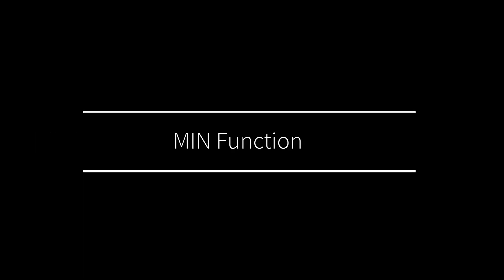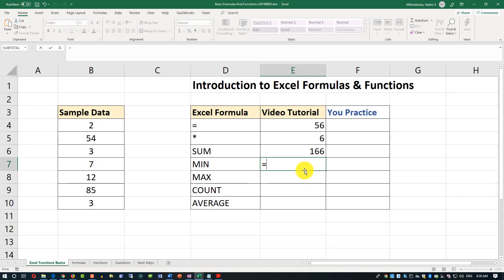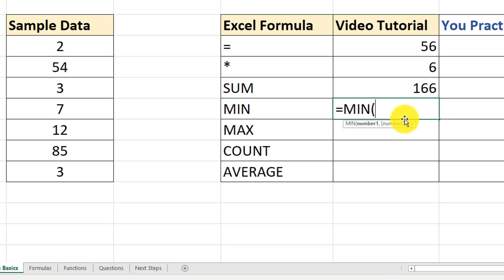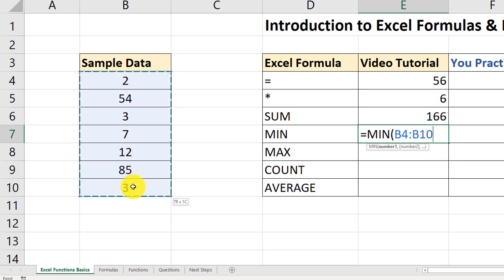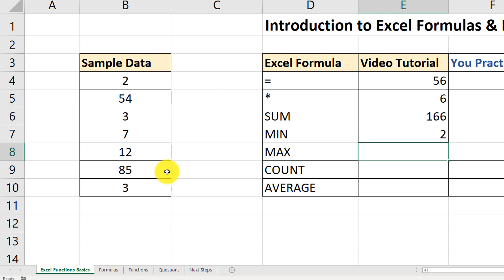Now let's look at the MIN function. Same way to trigger it: equal sign, type MIN, open parenthesis, and you see the syntax. Select the range, close the parenthesis, and hit Enter. The minimum value is 2 — the lowest value in this range.